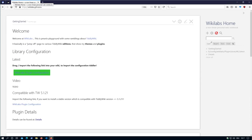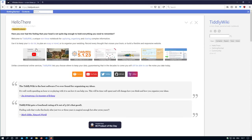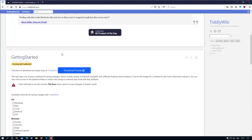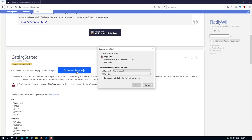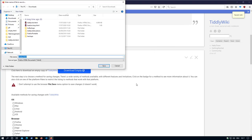So if you want to use this link, the first thing we have to do is download an empty TiddlyWiki. Save the file. Go to downloads.